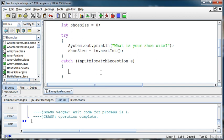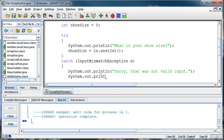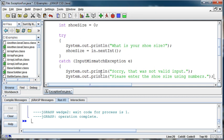So what do I want to do? Well, I want to probably do something like print out to the user and say, Sorry, that was not valid input. Please enter the shoe size using numbers. Something like that.